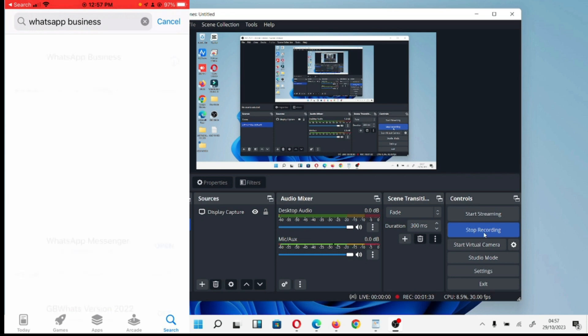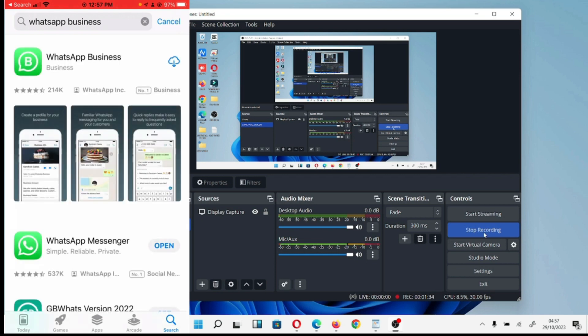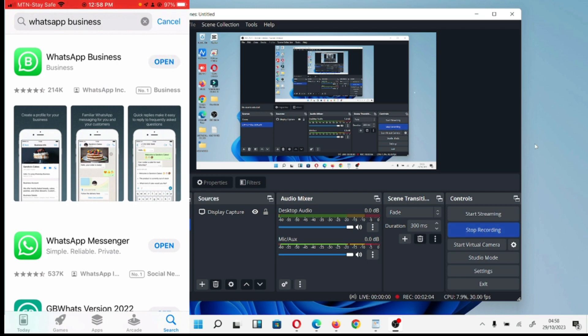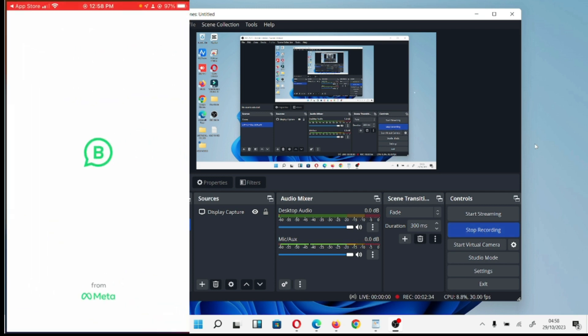When we get to Android, I will use normal WhatsApp to show you guys. Now, download WhatsApp Business. Let's wait for it to download. We've finished downloading WhatsApp Business, so click on Open.